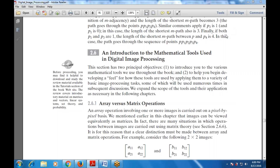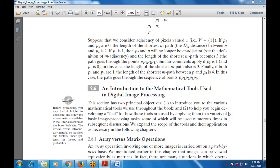Good morning everyone. Shall we begin the session? Any doubts from the last class where we discussed the path phase and the photometric equations? Today's topic is: what are the various mathematical tools used in digital image processing? That means what are the various ways by which we can use mathematical methods in the digital image processing.